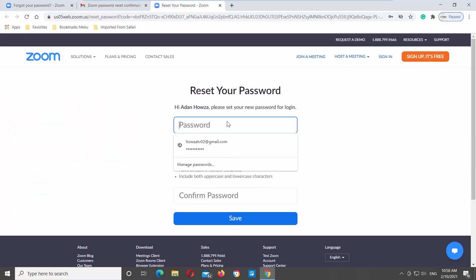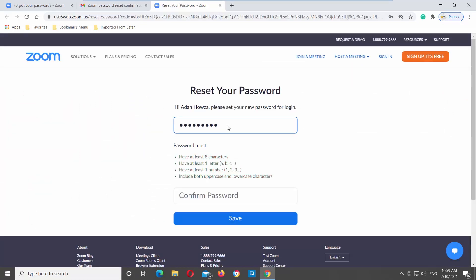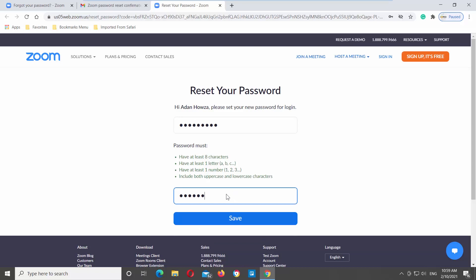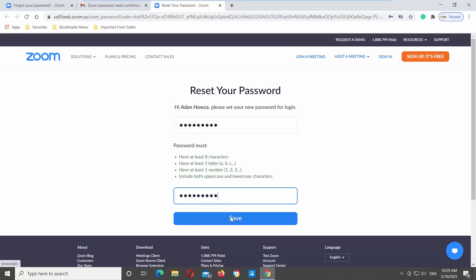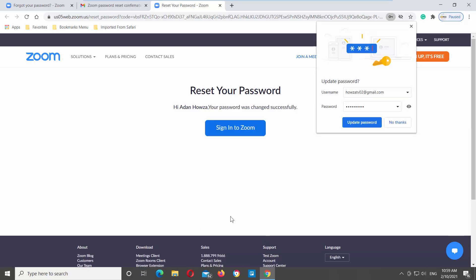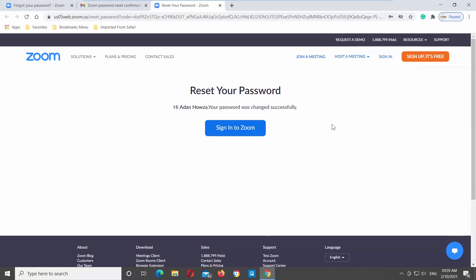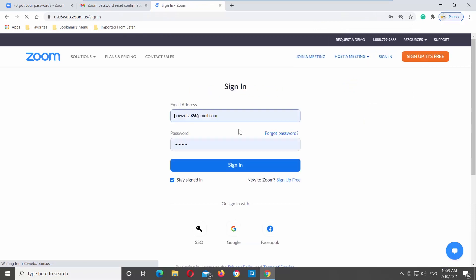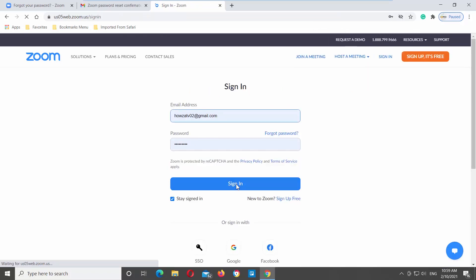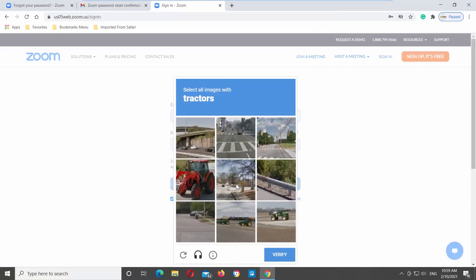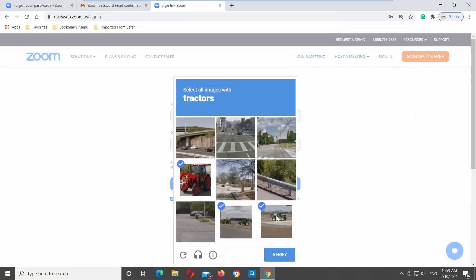Enter a new password. Confirm the password and click on Save. Click on Sign in to Zoom. Log into your account using your new password.